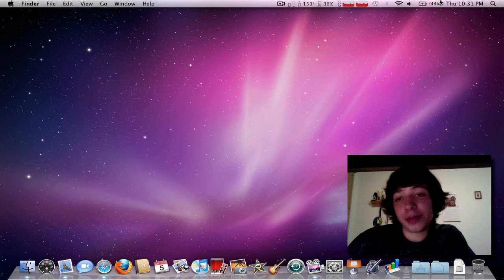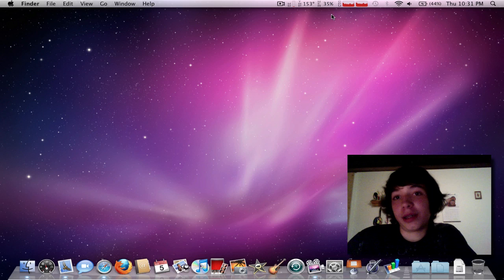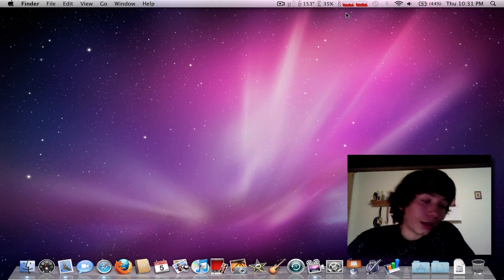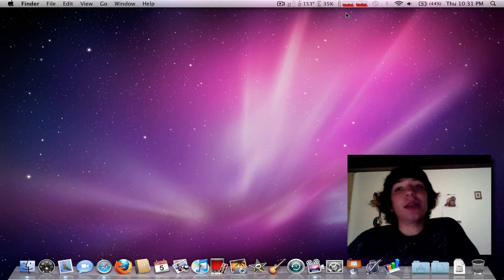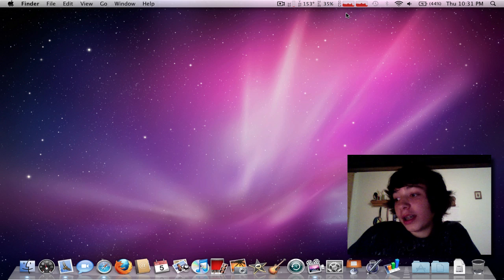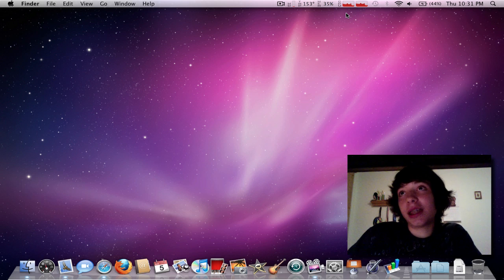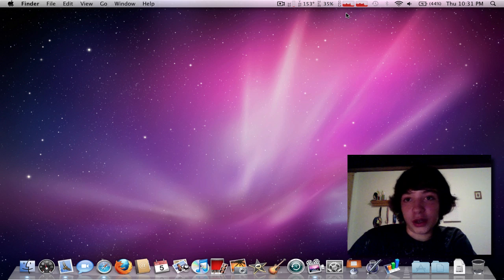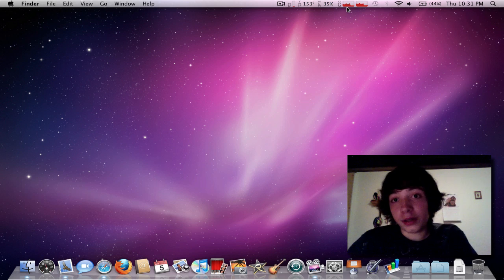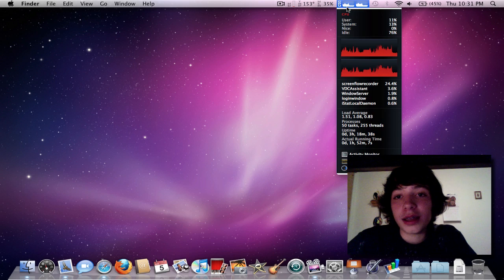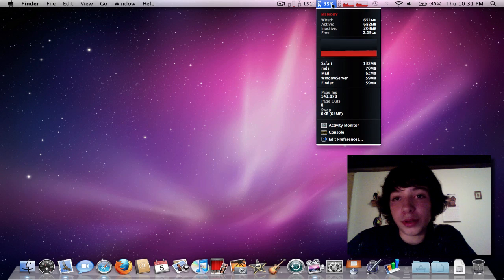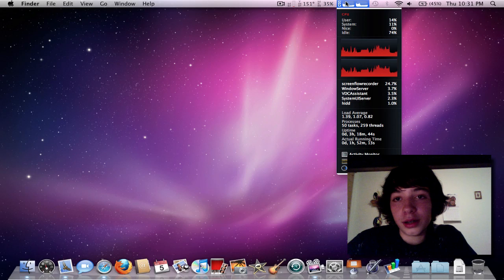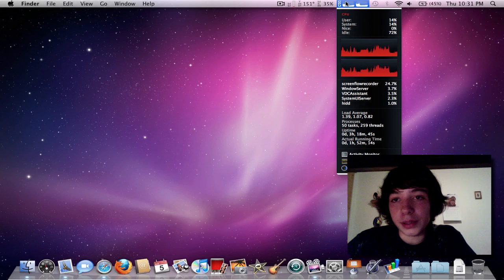The next one is going to be iStat Pro because I'm not going to post a video on to get this for free, but I will put the link in the video description that showed me how to get it for free. Basically, it just tells you to monitor your computer. Right here is my memory, 35%. Monitoring my CPU.